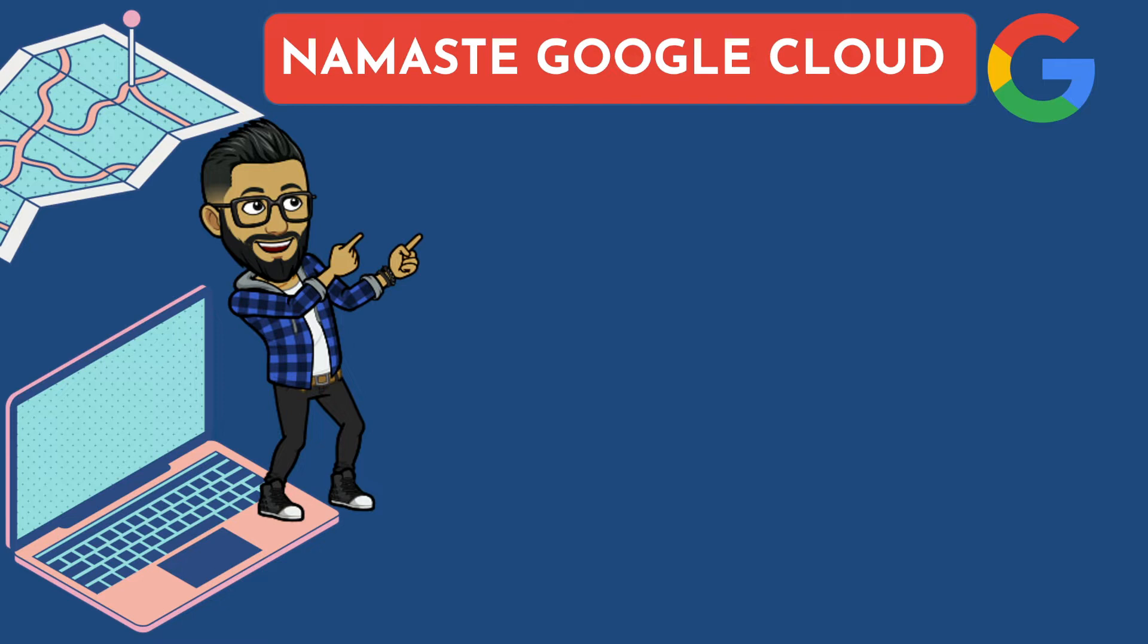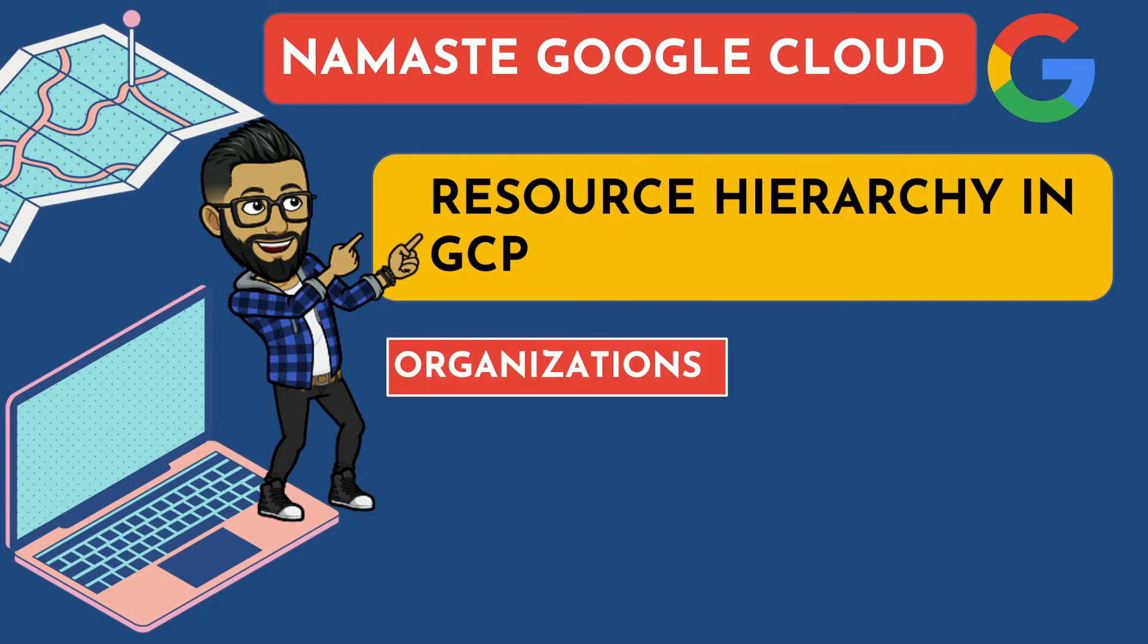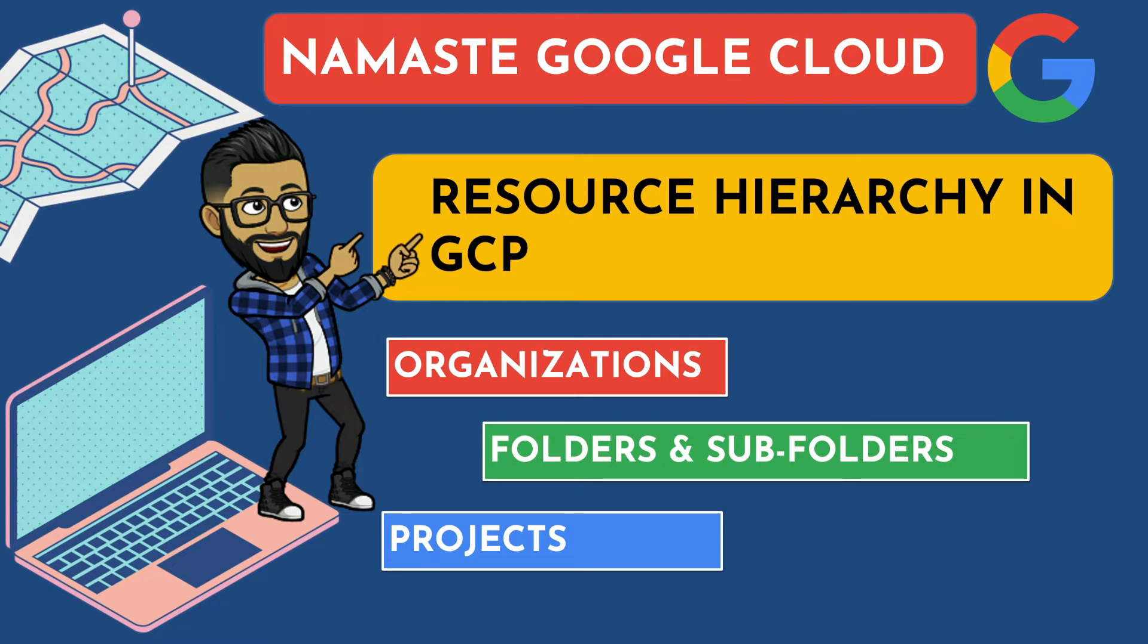In this video, I will explain different GCP entities such as organizations, folders, subfolders, projects, and how they fit together in resource hierarchy. Please watch the complete video as we will be doing some knowledge checks at the end with some sample exam questions if you are planning for Associate Cloud Engineer certification.